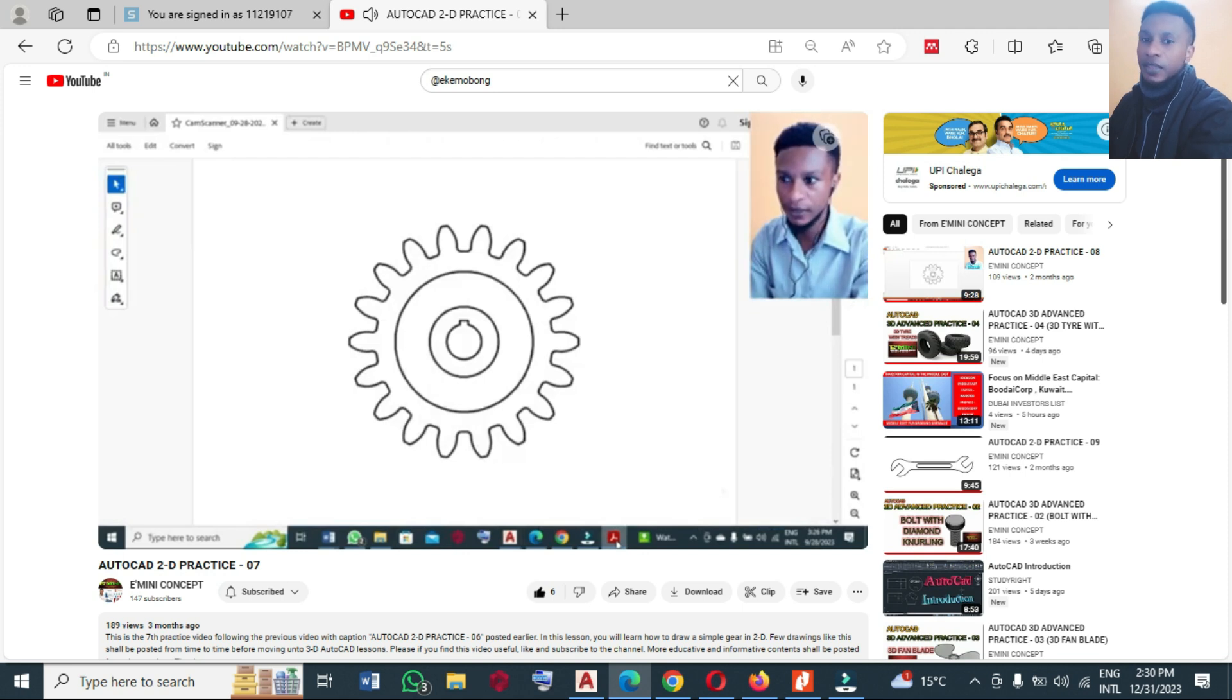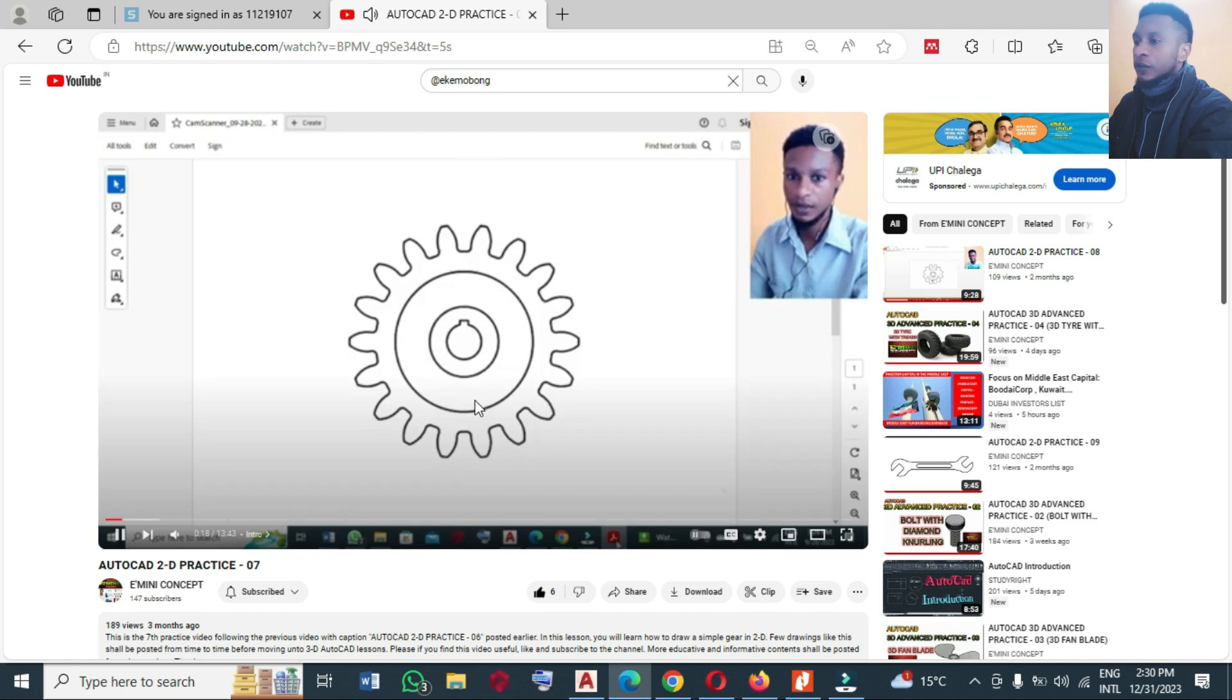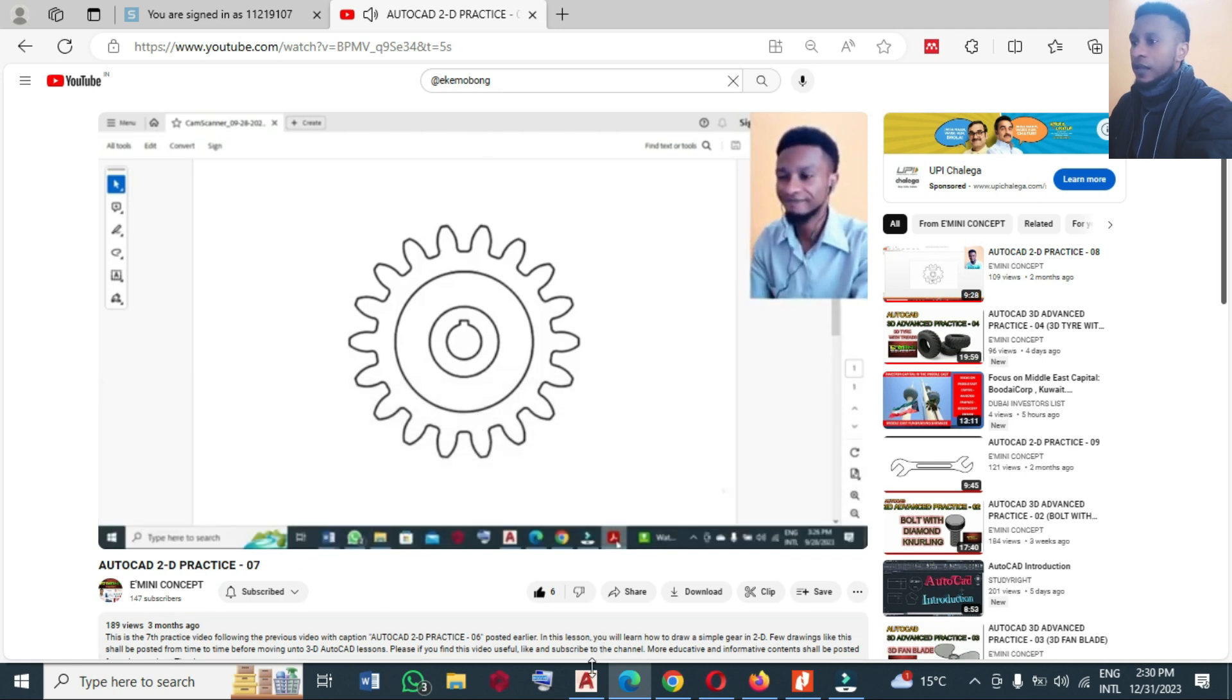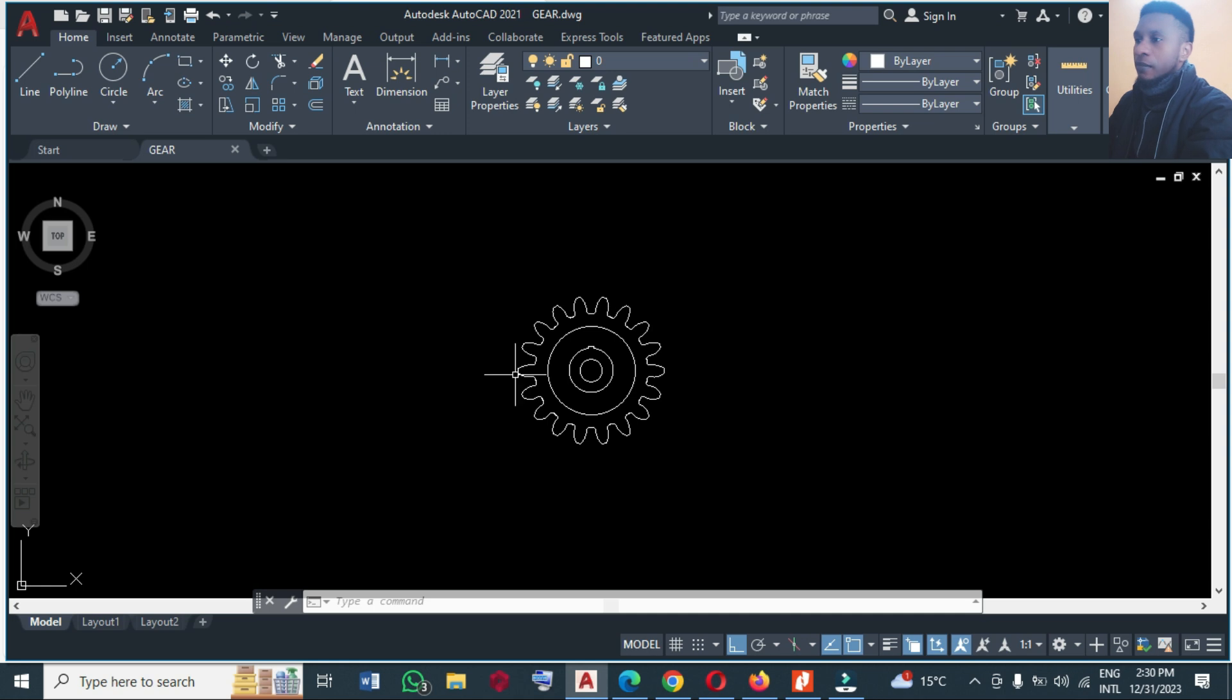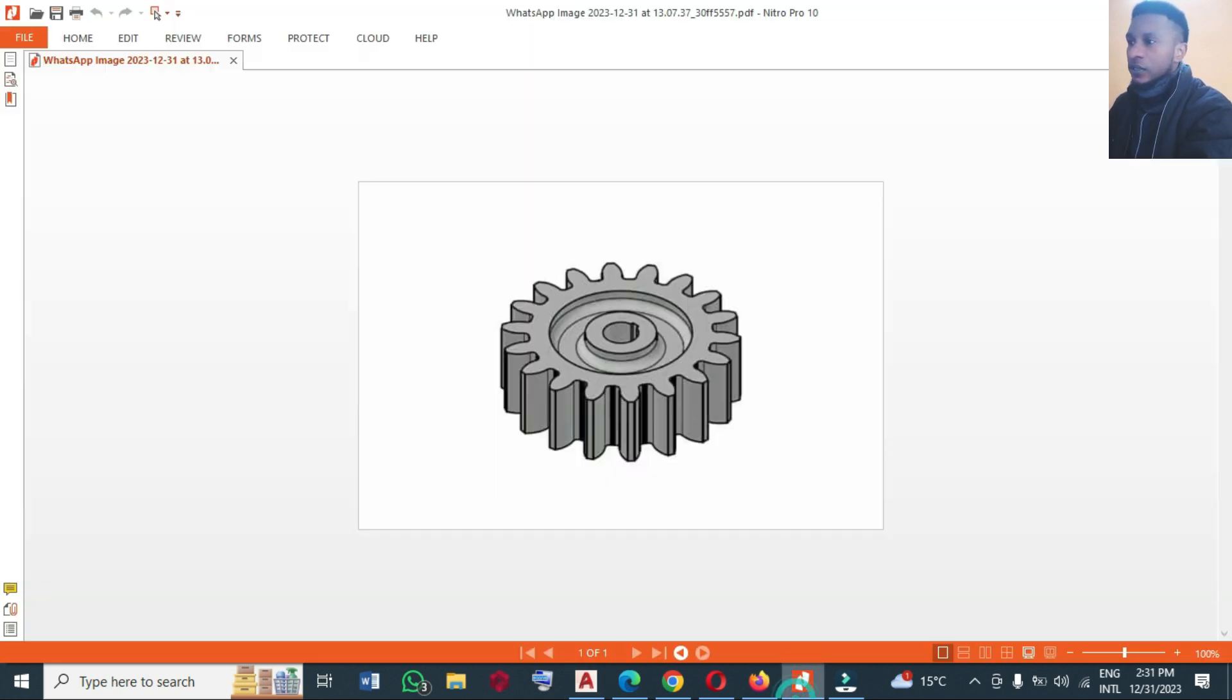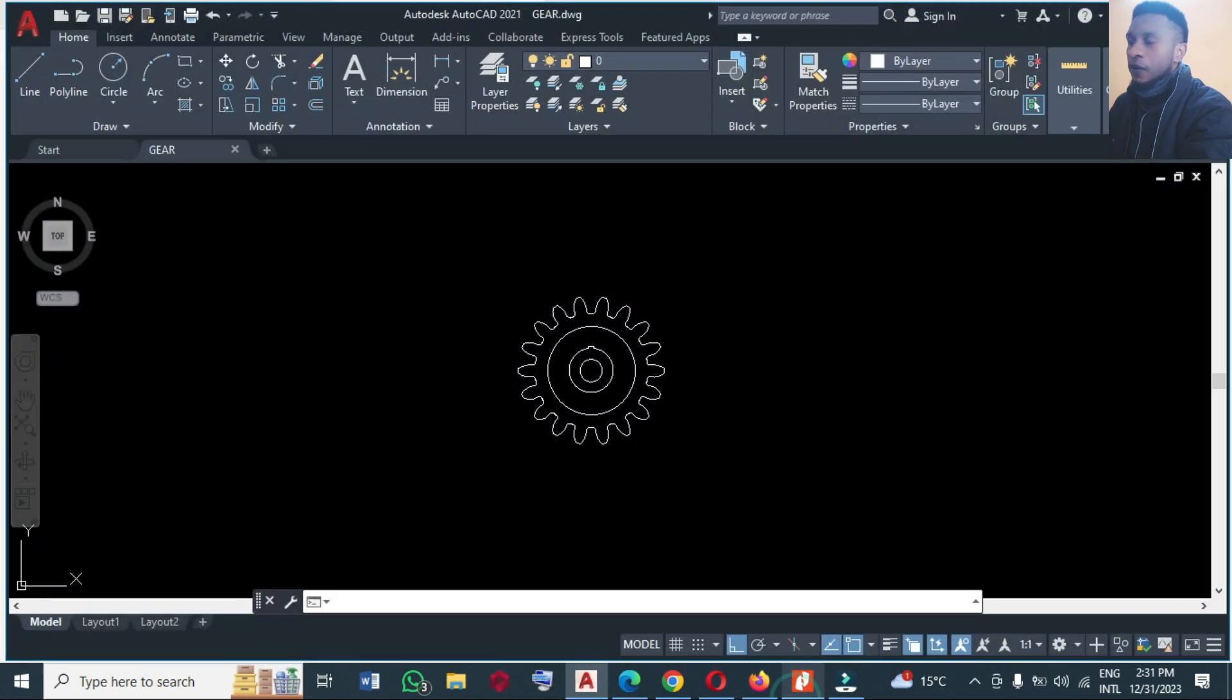So for you to get this drawing, you have to go back and watch how I made this particular gear in 2D. So without wasting time, let's go and make this, continue from there. So this is the drawing, this is what we are going to make.